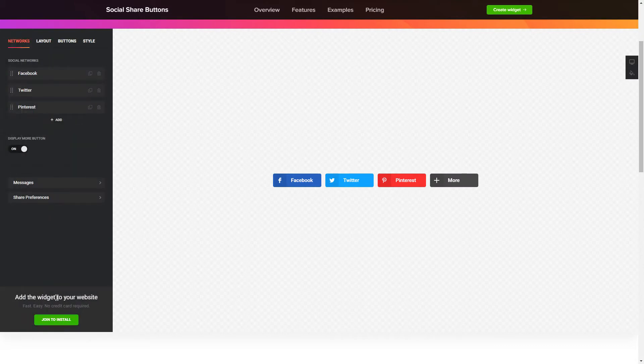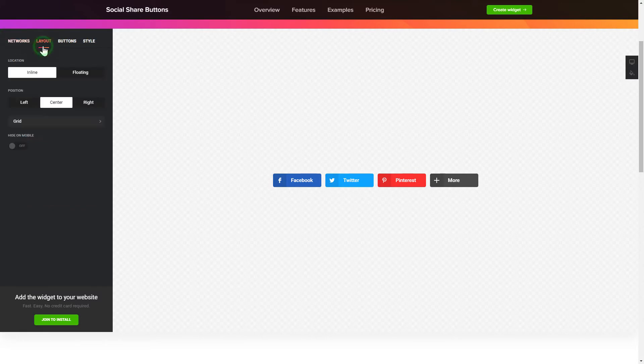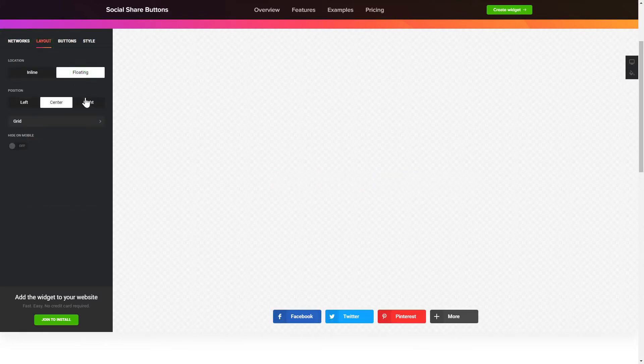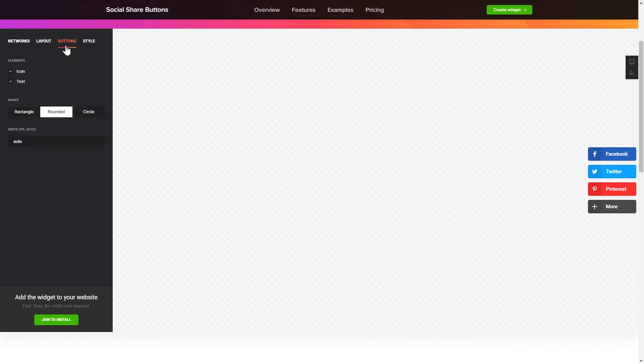To embed Social Share Buttons on your website, choose the media you wish to connect from the list of more than 40 popular resources. You can change the icon's location and position on the Layout tab. Customize the colors, animation and shape of the widget on the Buttons and Style tab.